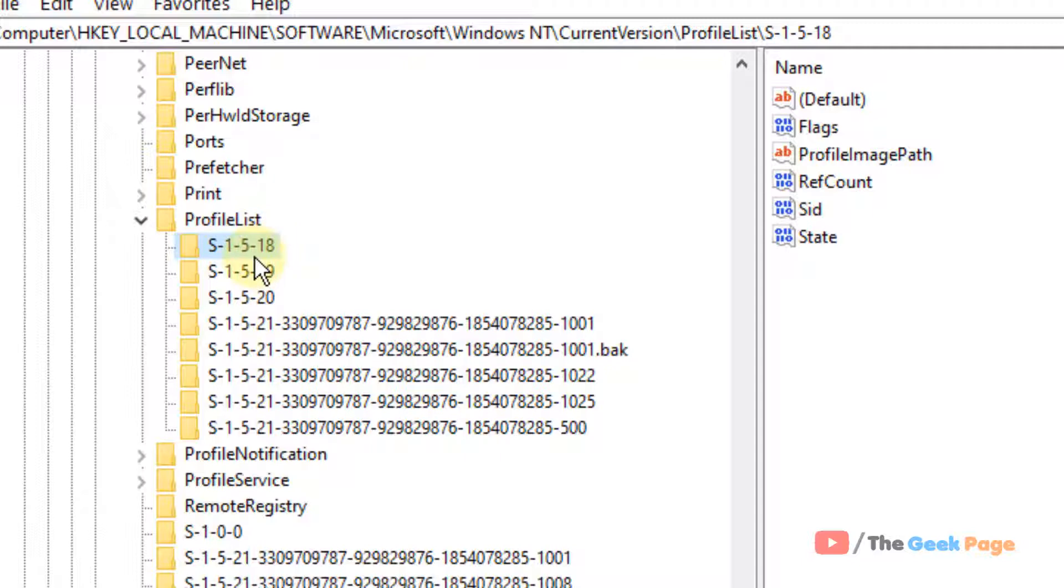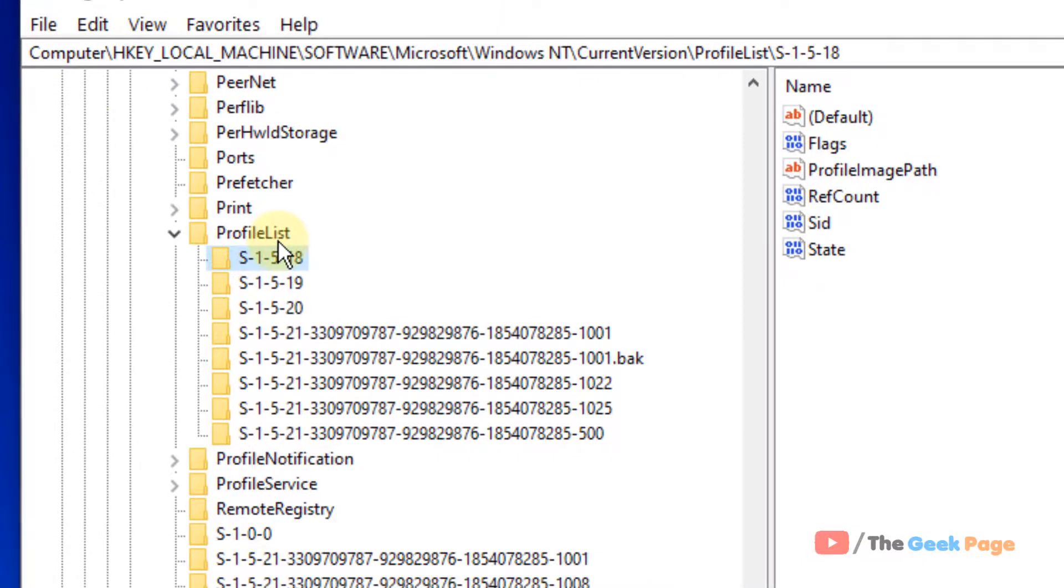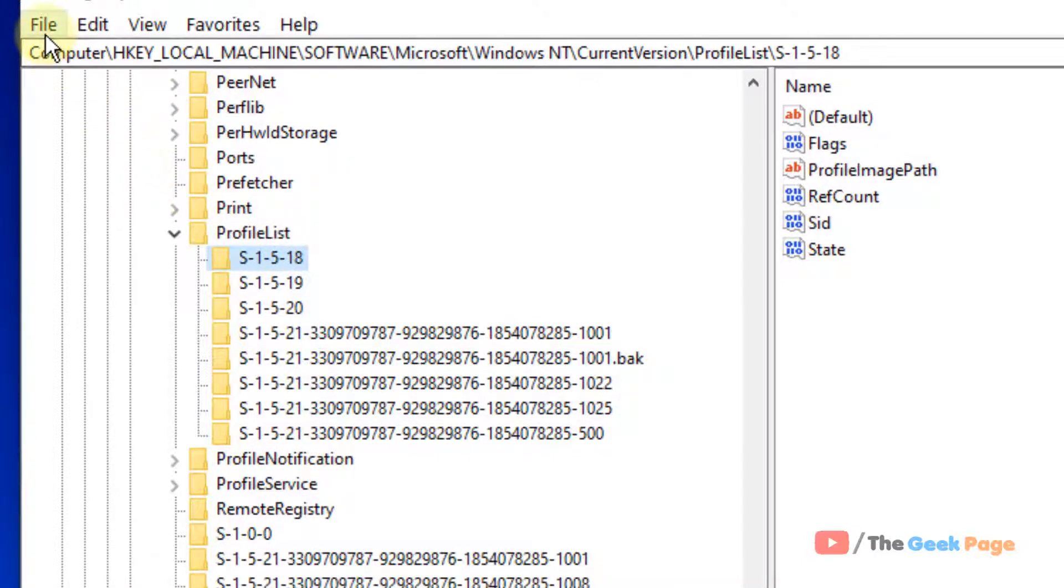One second. Before doing anything in the registry, it's a good idea to take a backup of the registry guys. So first create a backup so that if anything bad happens, you can revert to the backup.